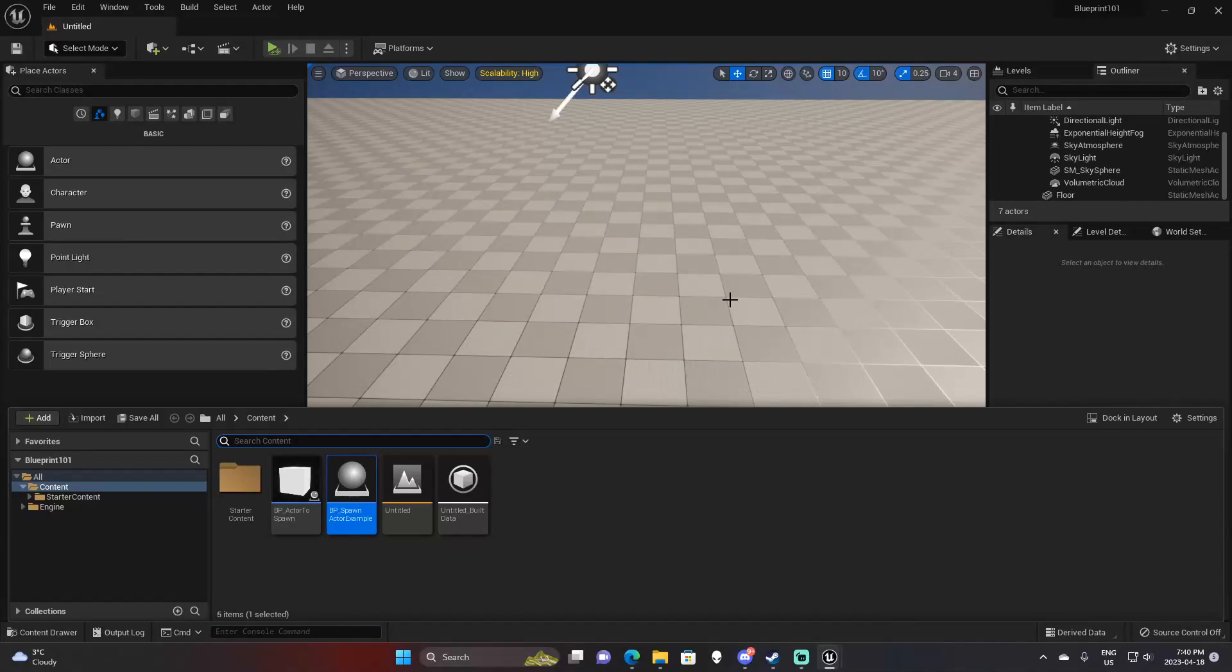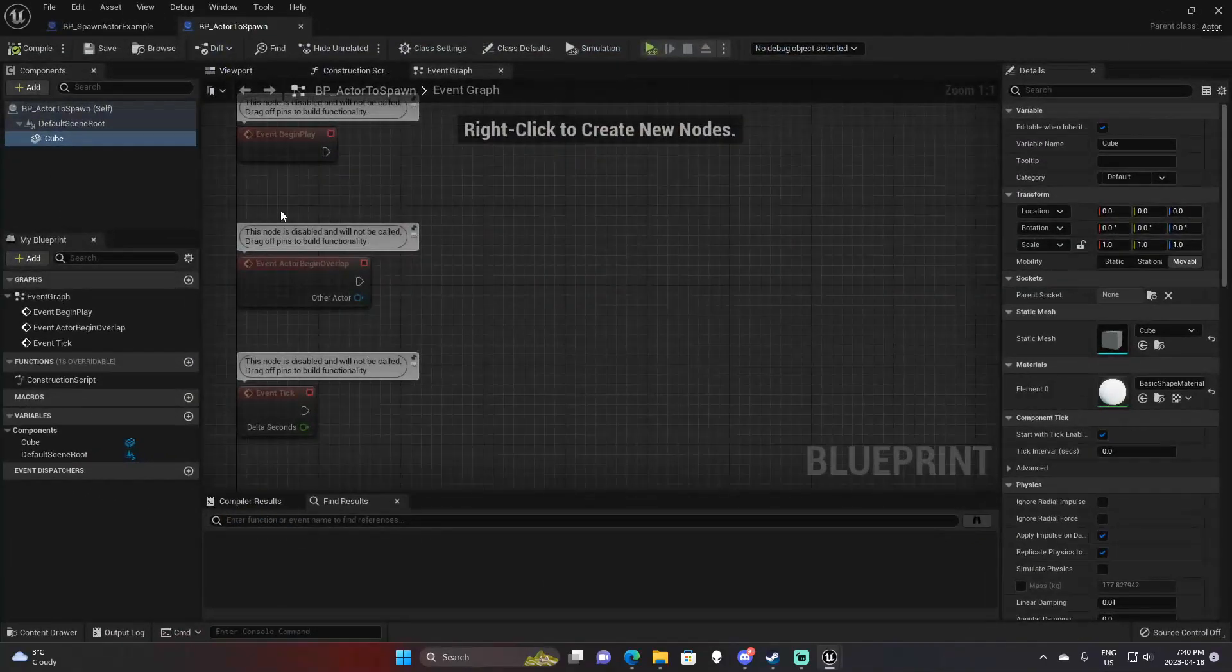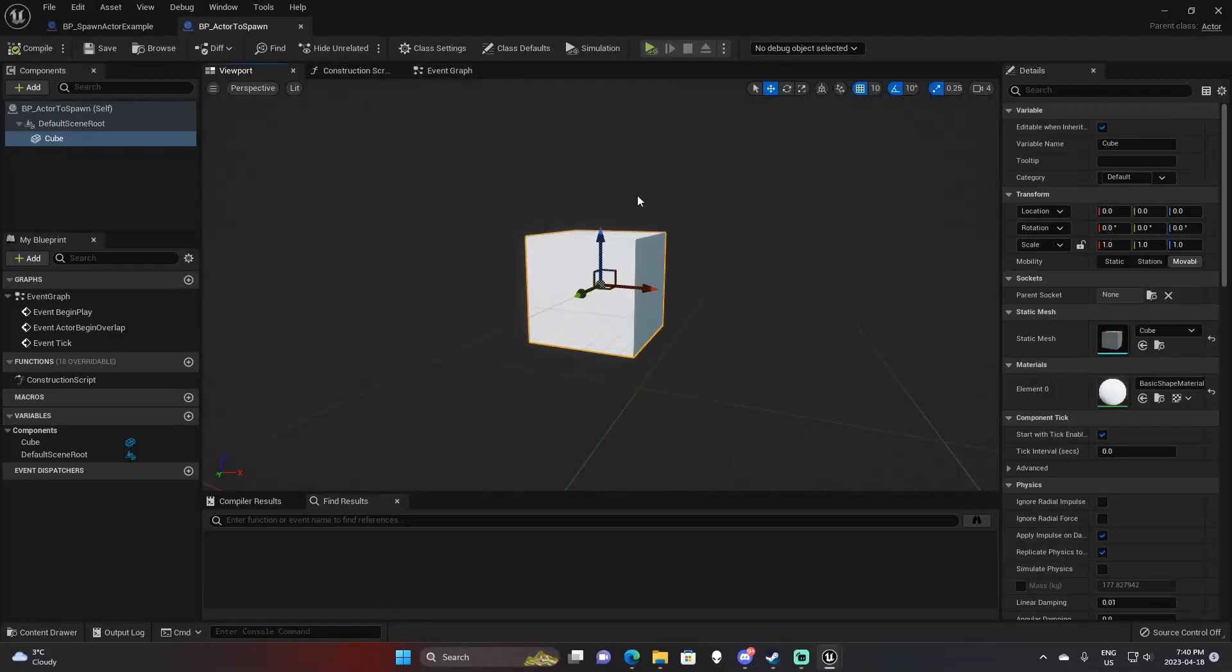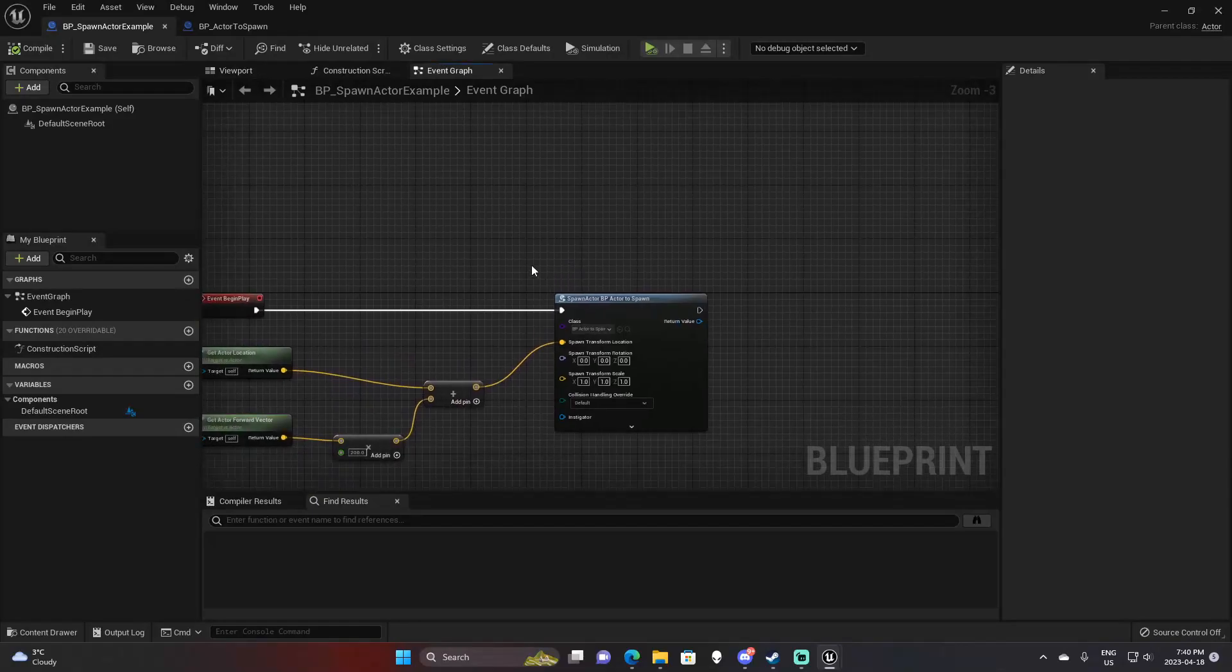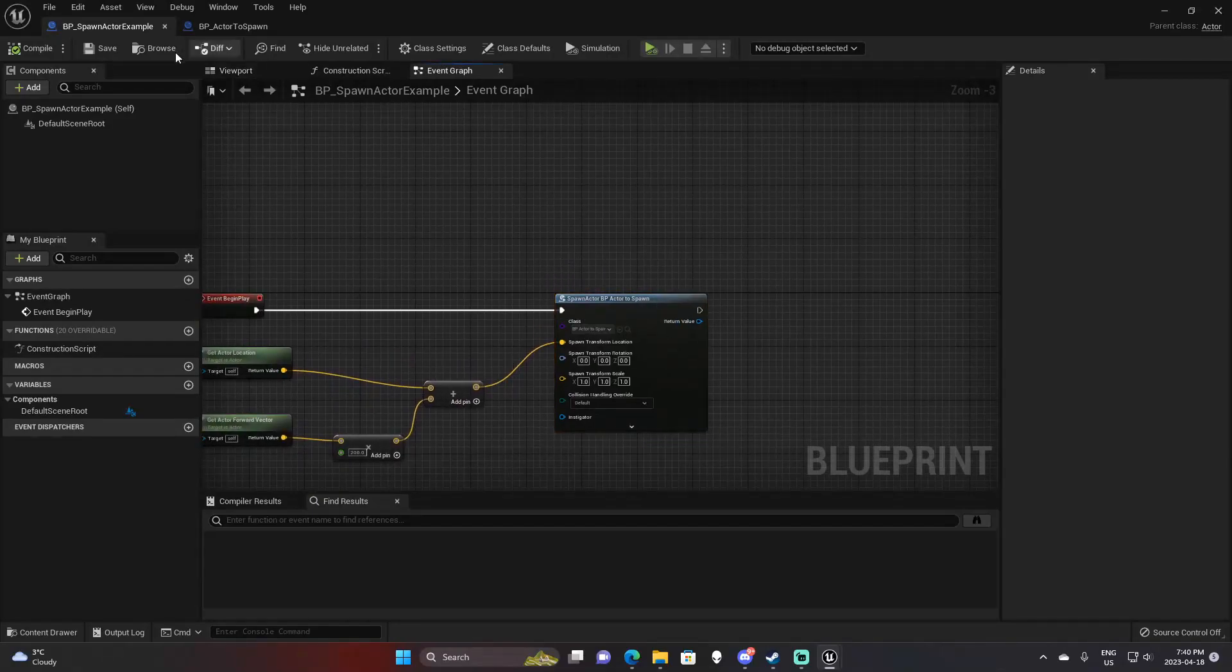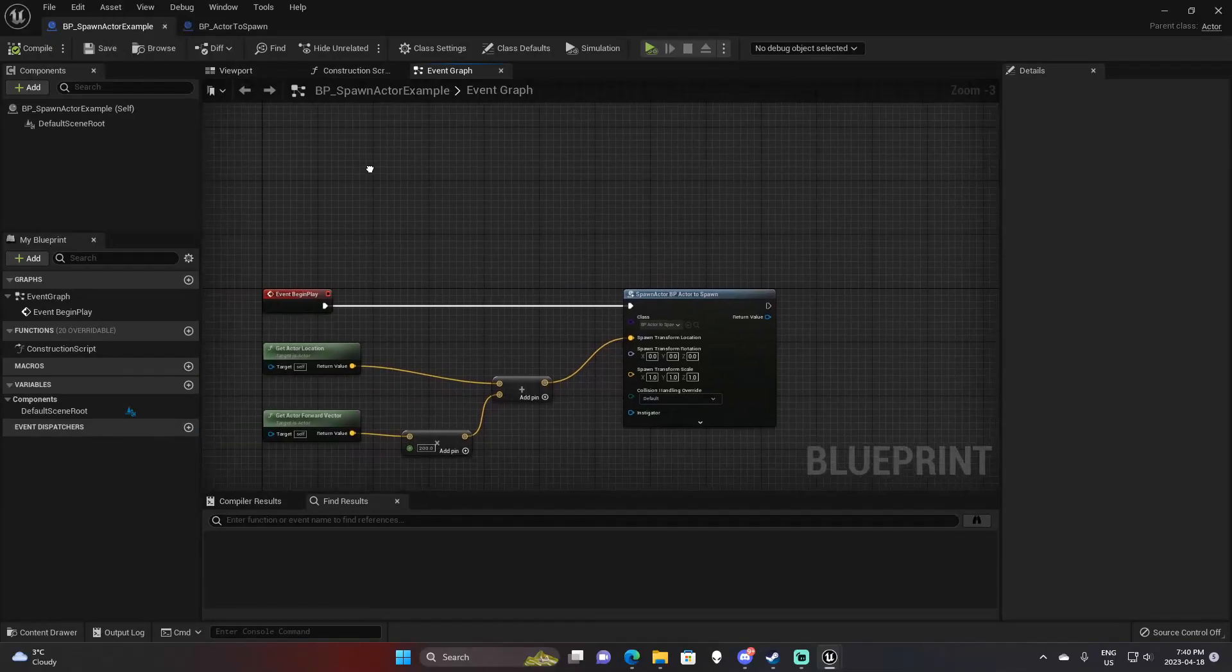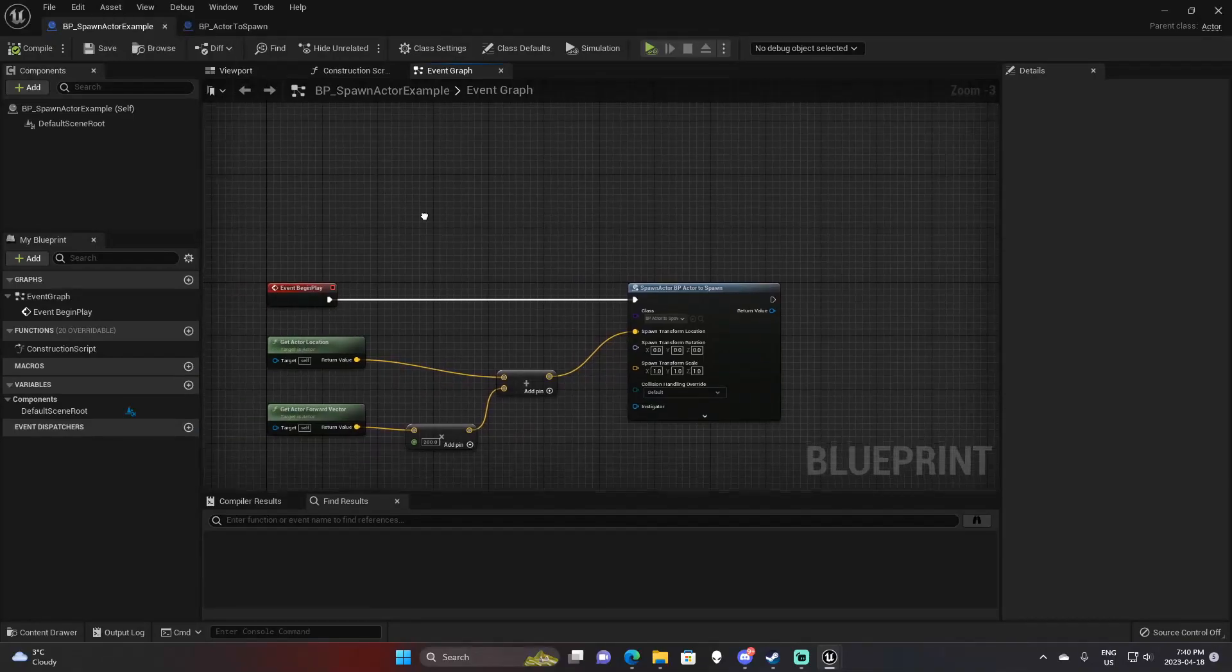So we're just going to hop straight into it. As you can see, we have two actors. One is actor to spawn - it's just an actor with a cube in it. And then we have our spawn actor example, which is what's going to be spawning the actor. This could also be called spawner example, so I'll refer to this as spawner from now on.